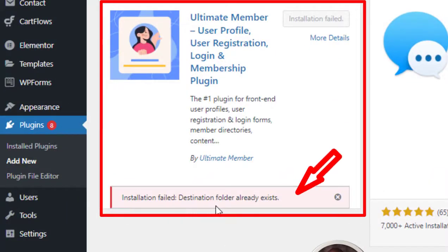So you want to install a plugin and then you get this error: installation failed, installation folder already exists.